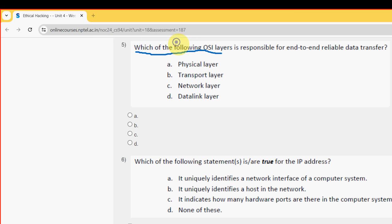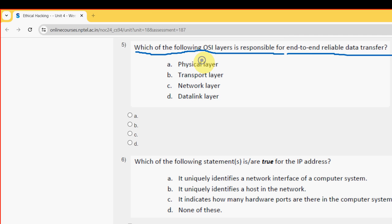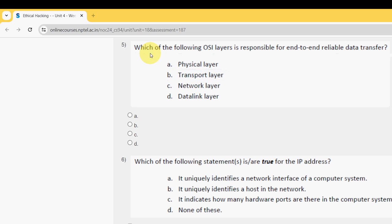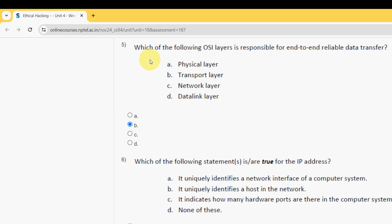Fifth question: Which of the following OSI layers is responsible for end-to-end reliable data transfer? The answer is option B, Transport Layer. Mark option B.